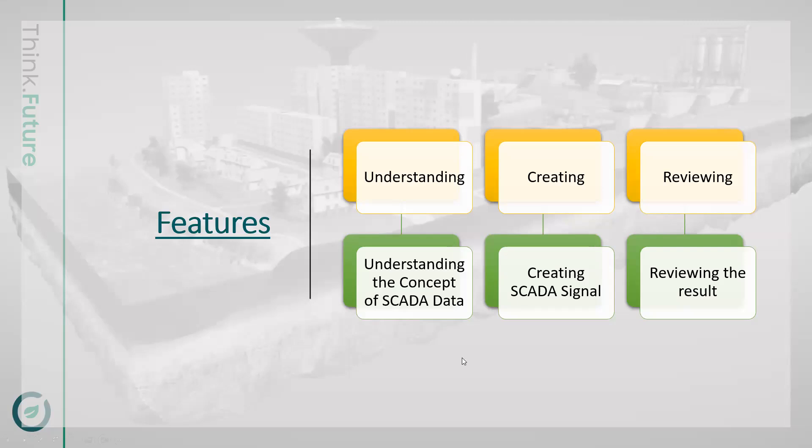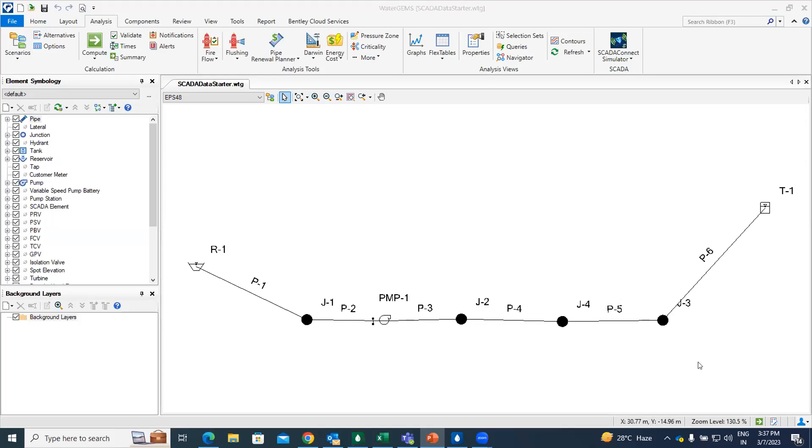So I am just switching to the software and giving you a live demo about how we can import SCADA data. In this lesson we will import the historical SCADA data that has been stored in an Excel file. So I am going to import that data.